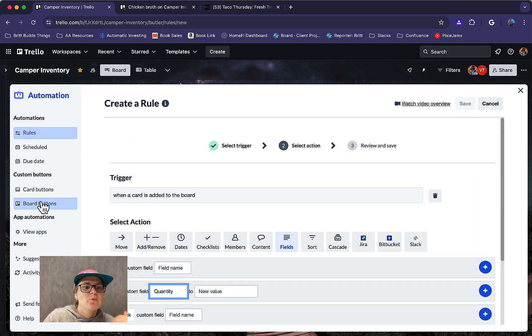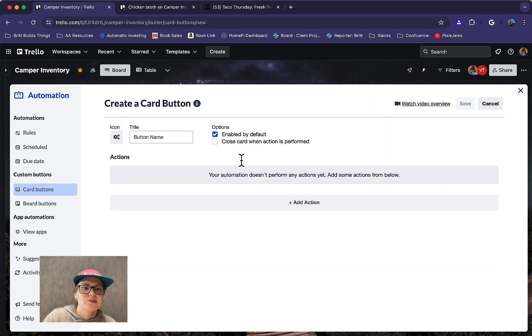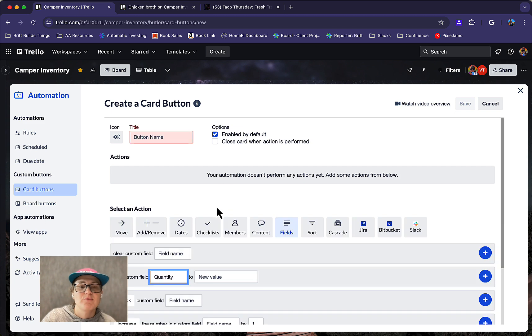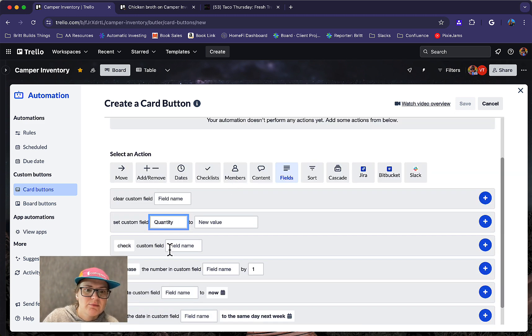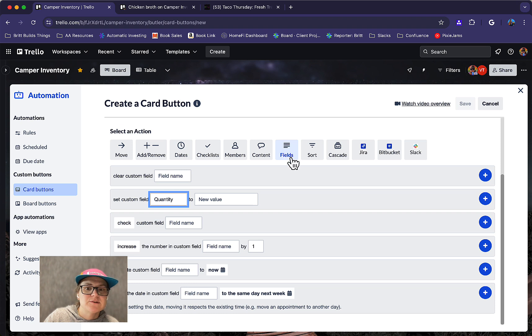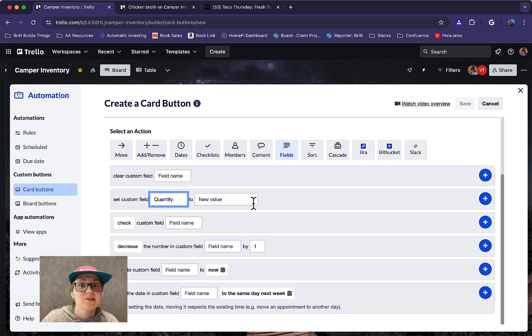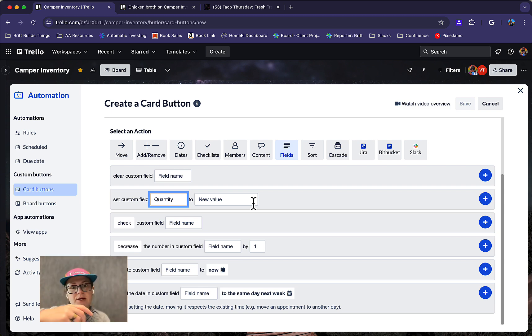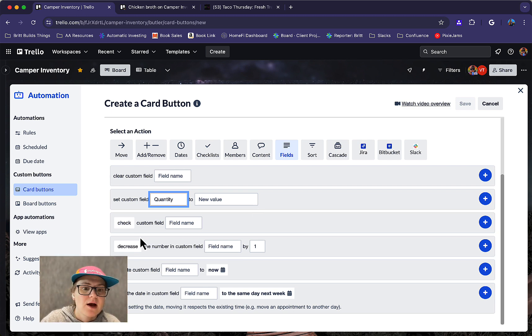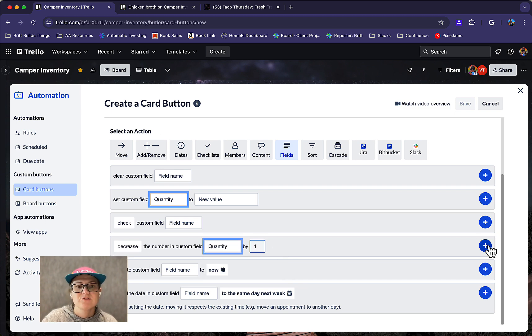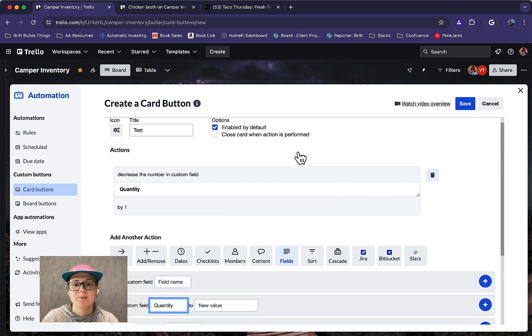And then the other one for the card buttons, let me show you how this one works. So you create a card button, it's going to add this button on every card that when you click it, it performs the action. So we'll call this test. And then what you would just do here is you want the action under fields as well, where you decrease, you could also choose to increase. So like maybe if you regularly buy something in a pack of 12, you could add a button for increase by 12. So that way you don't have to go in and type 12, you just click that once. But you could say increase or decrease in that number of field by a certain amount, add it in there, and boom, that's your button.